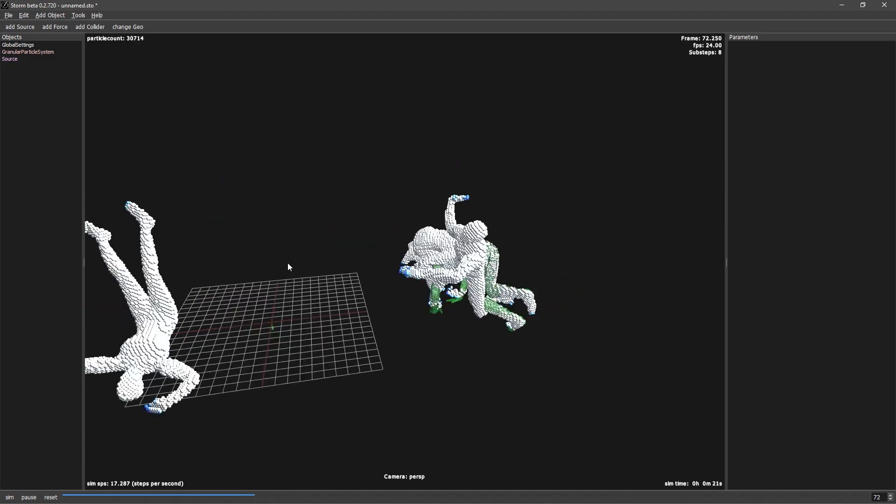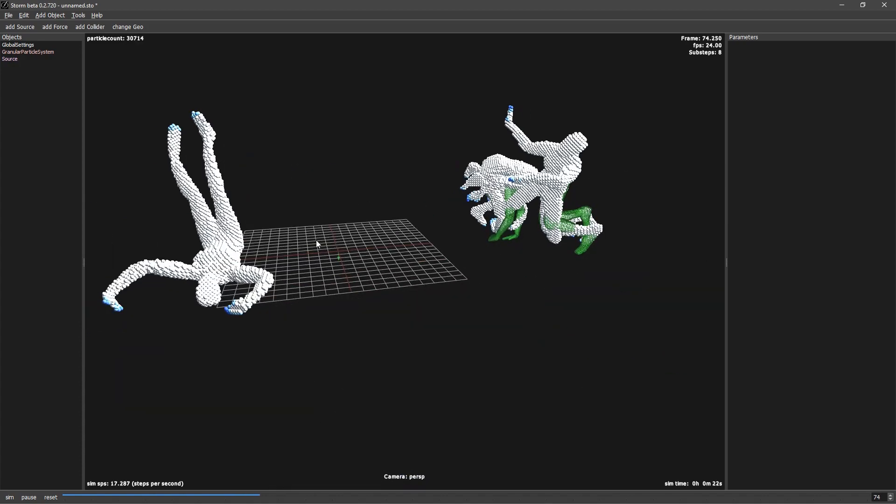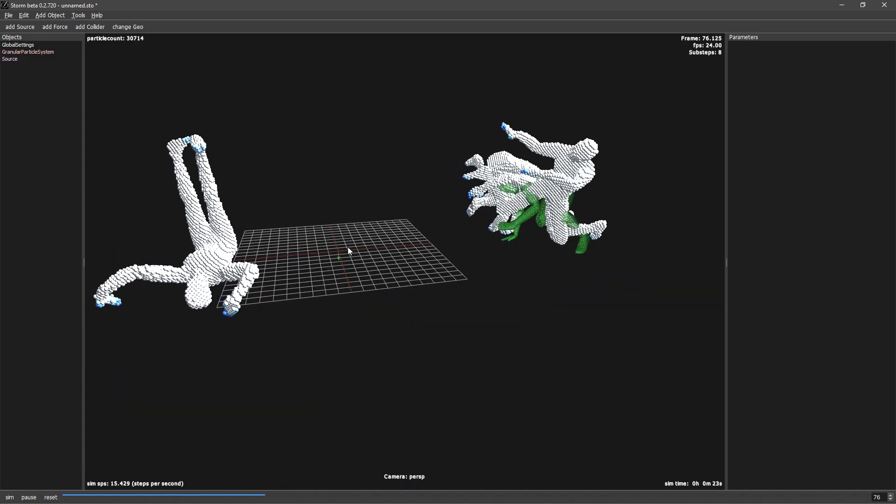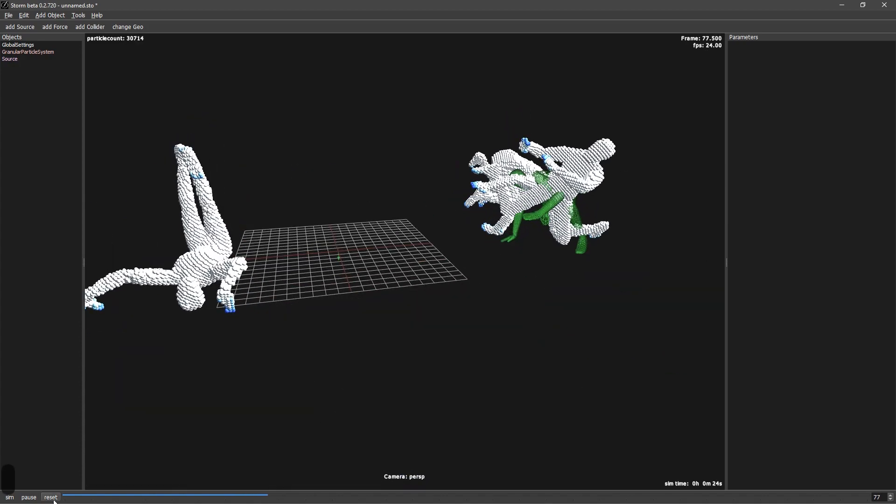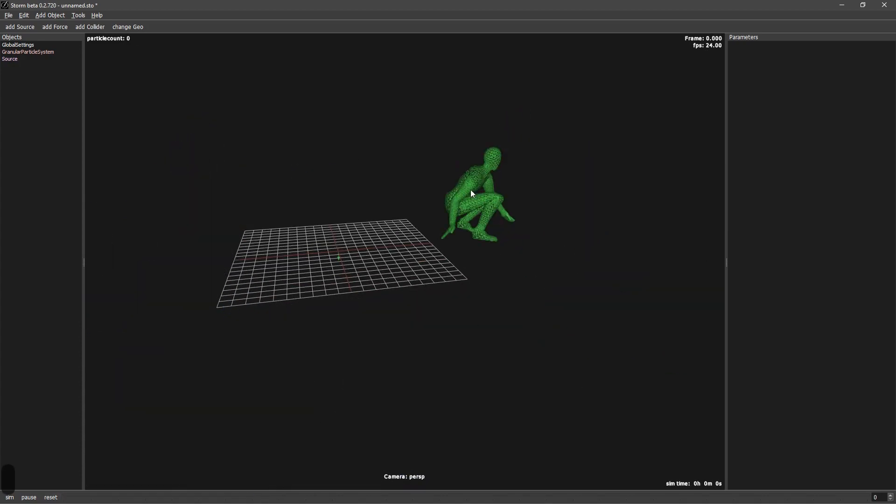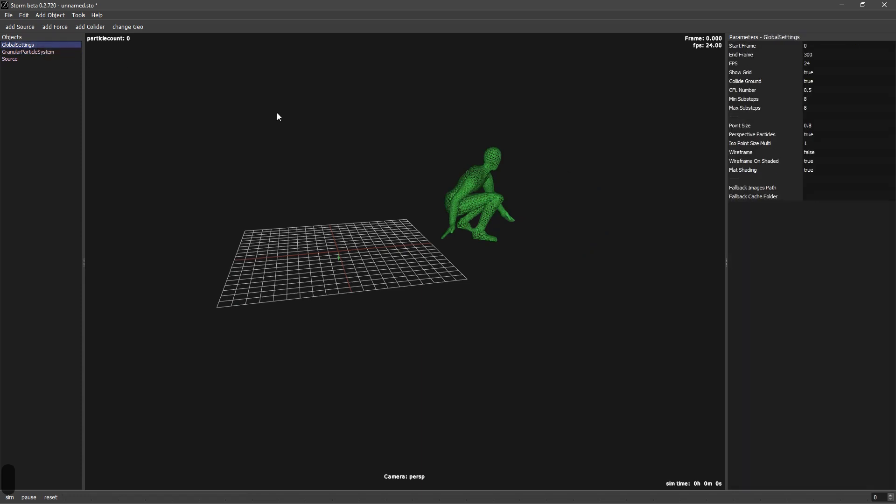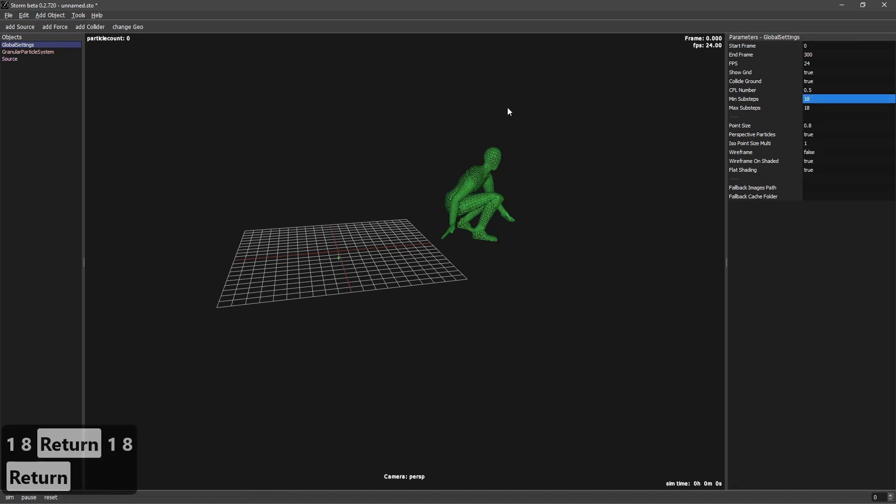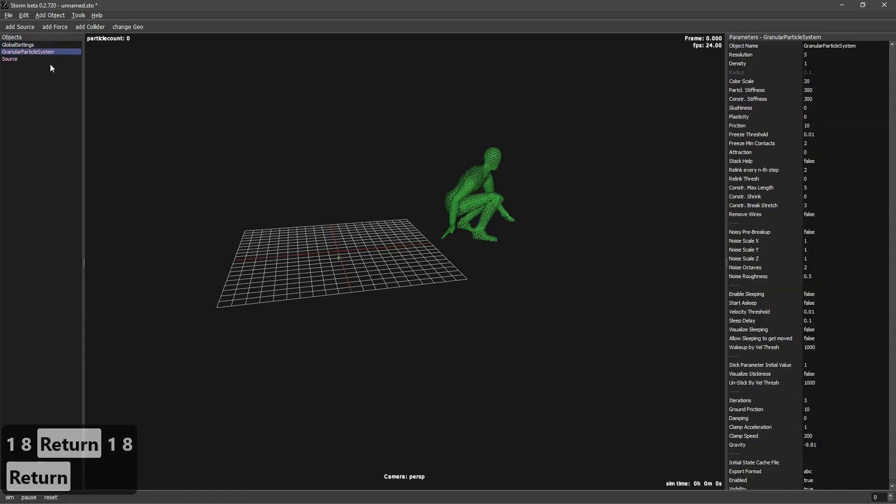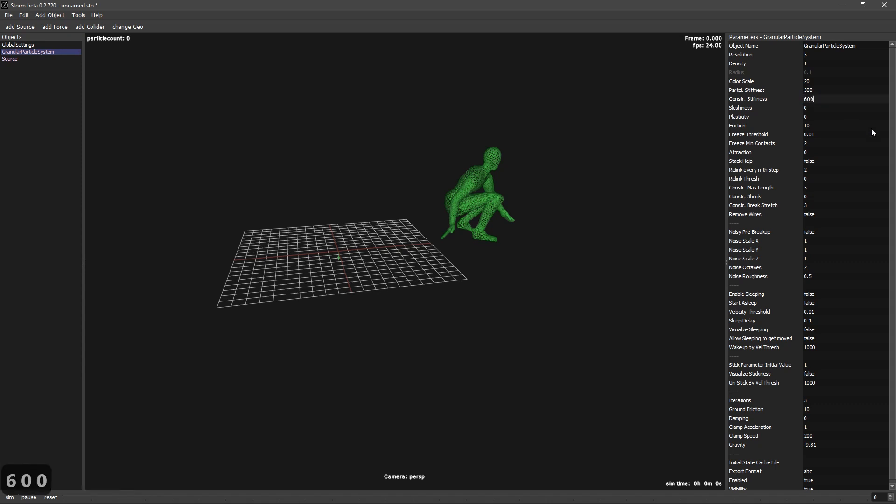So everything will not deform so much. If you want even to create it more solid, something that you need to have is more subdivisions. So you can try to go to 18, 18. And then constraint stiffness, let's try to crank this up to 600.